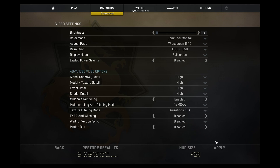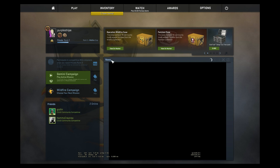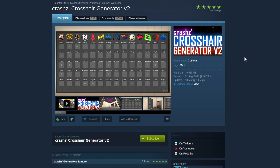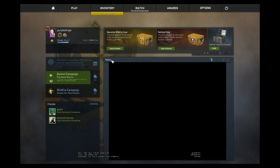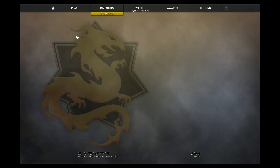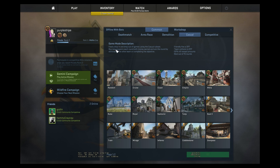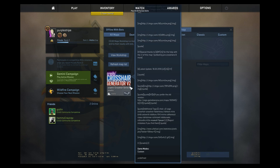When you have saved your video settings, it's time to choose a crosshair. Go to the link in the video description and subscribe to Crash's crosshair generator map. When you're subscribed to the map, you can go to offline with bots, workshop, and from there you should be able to see it. If not, refresh.